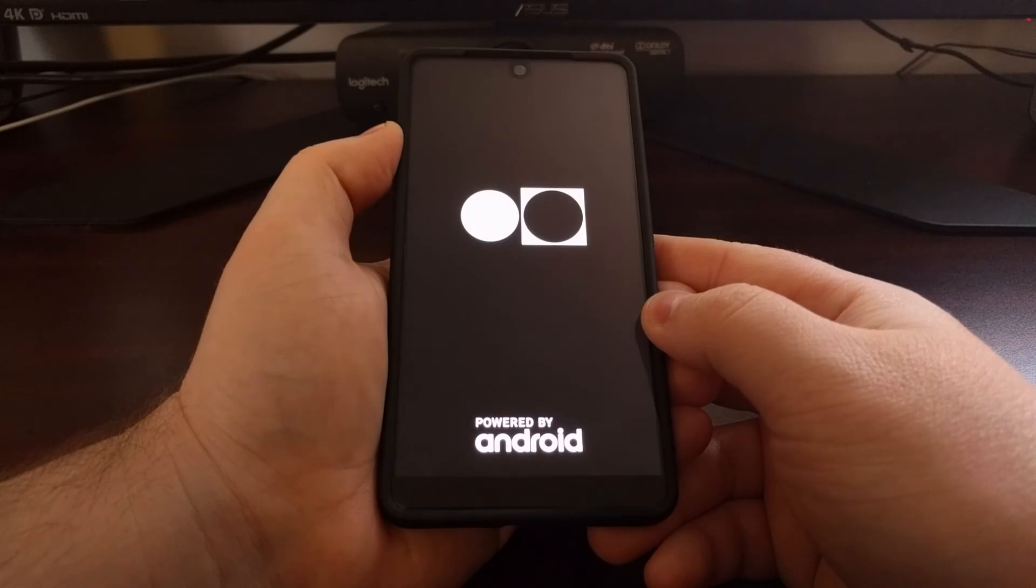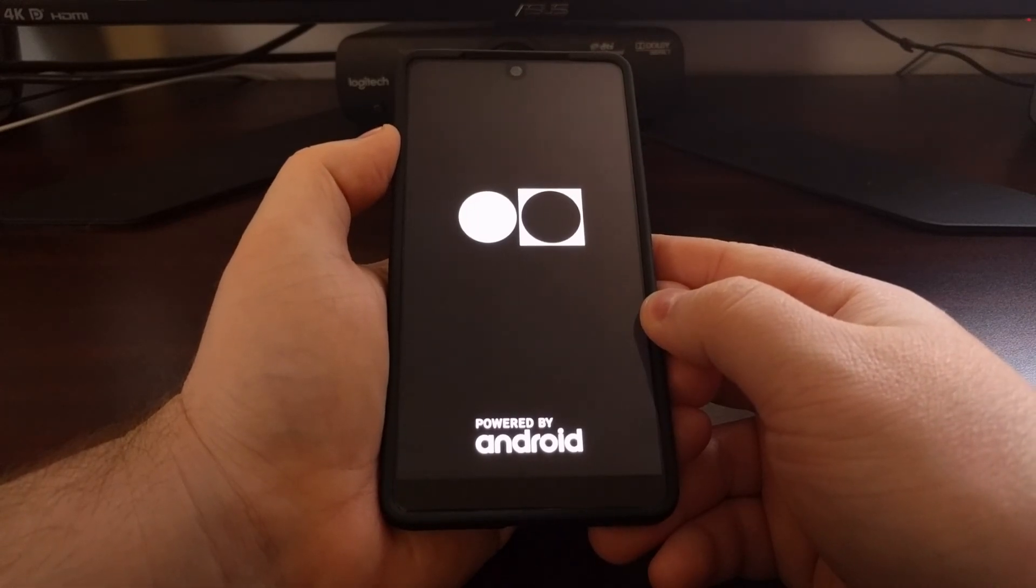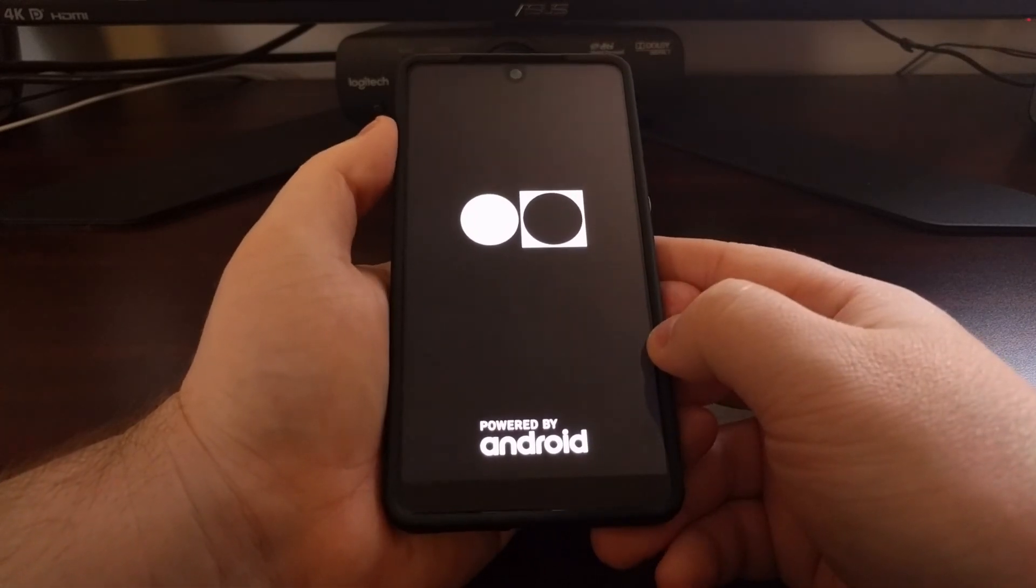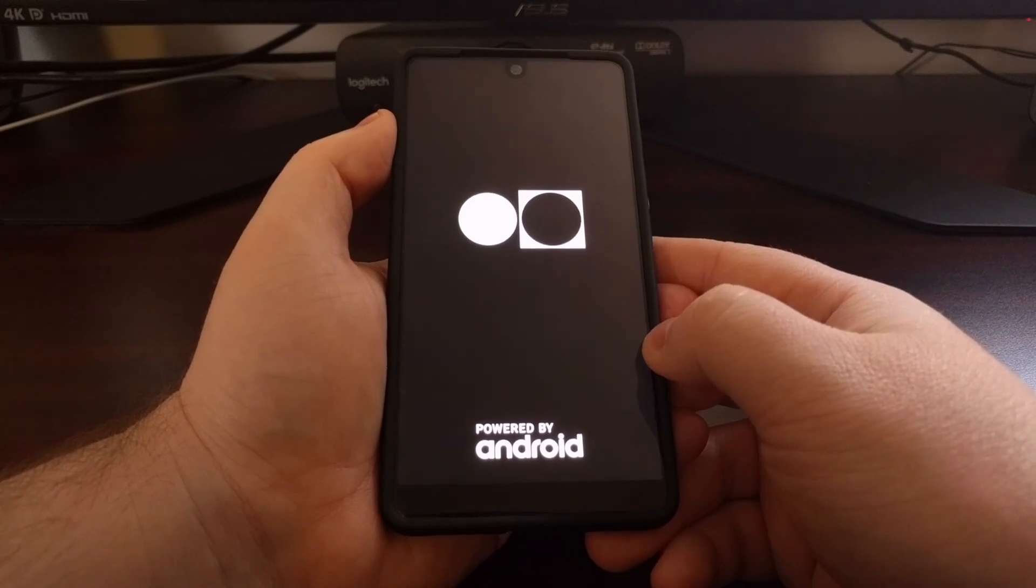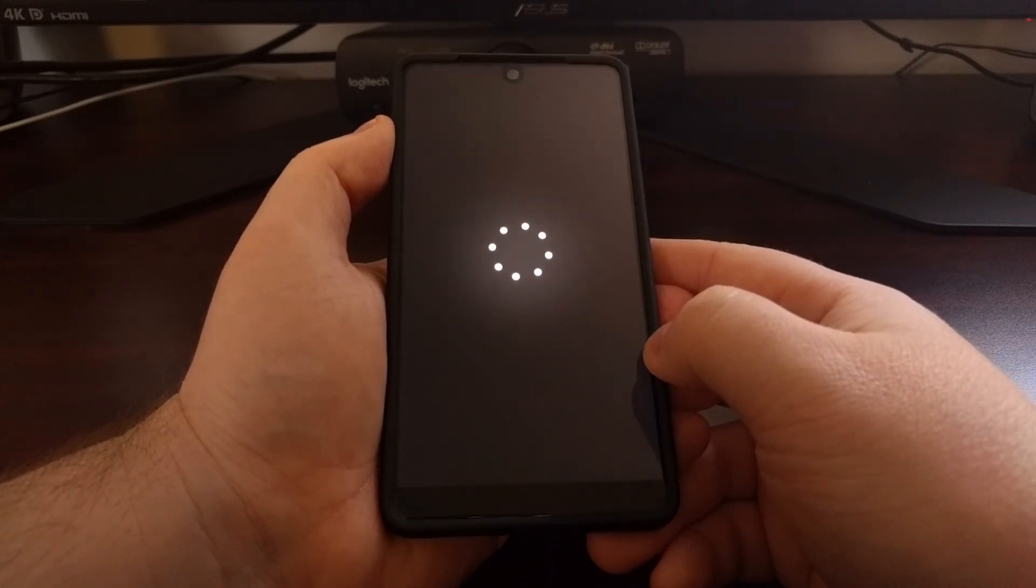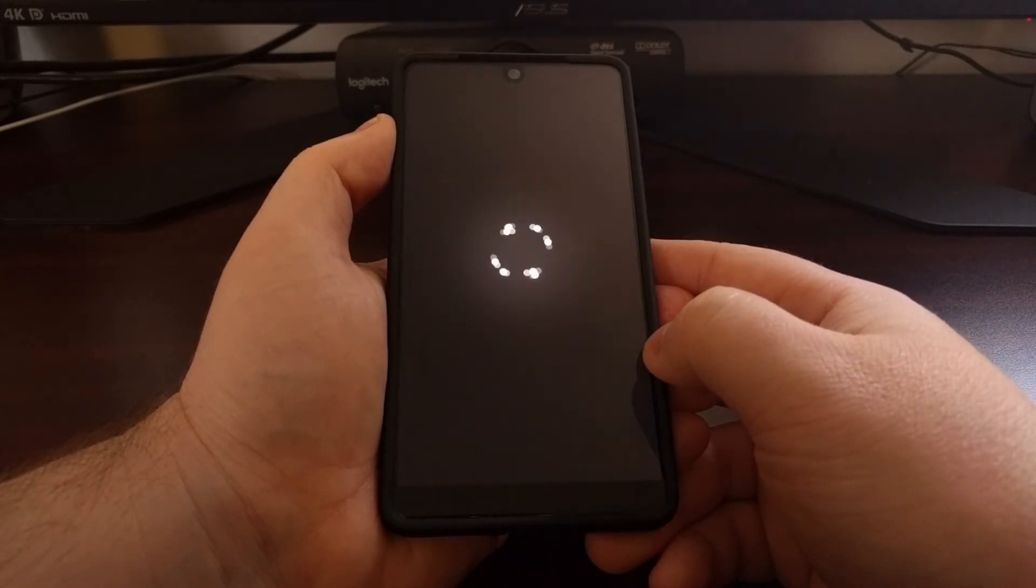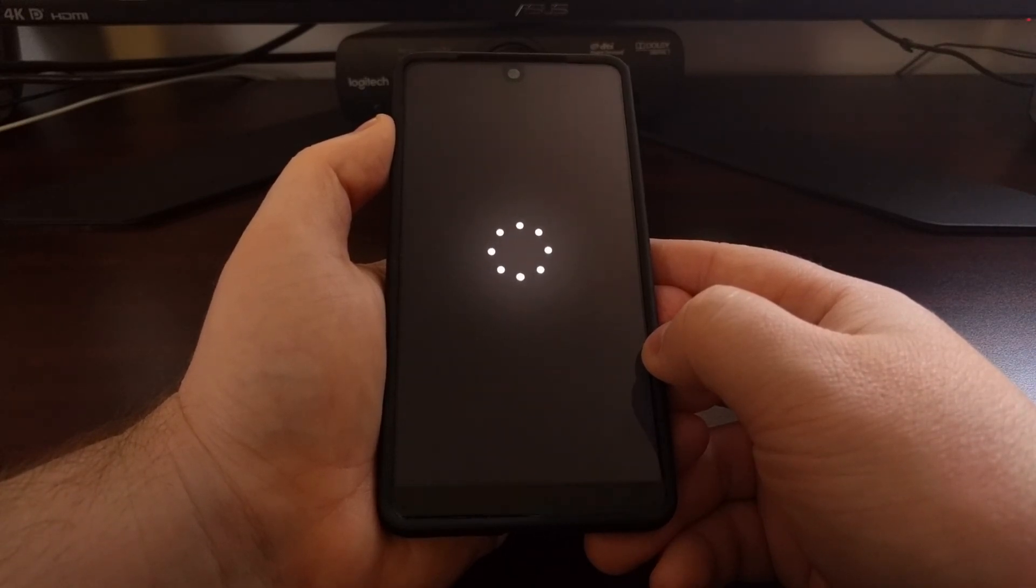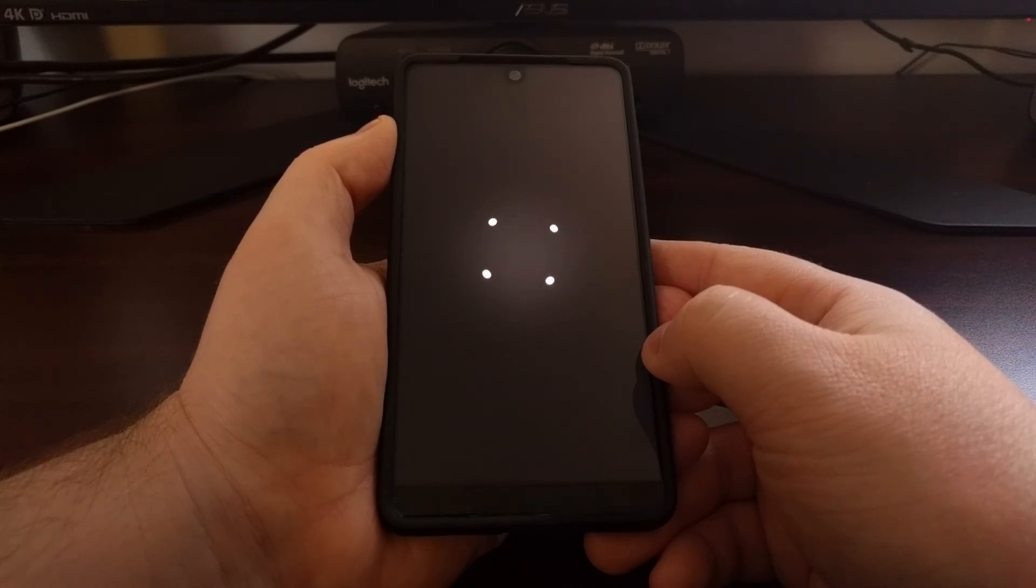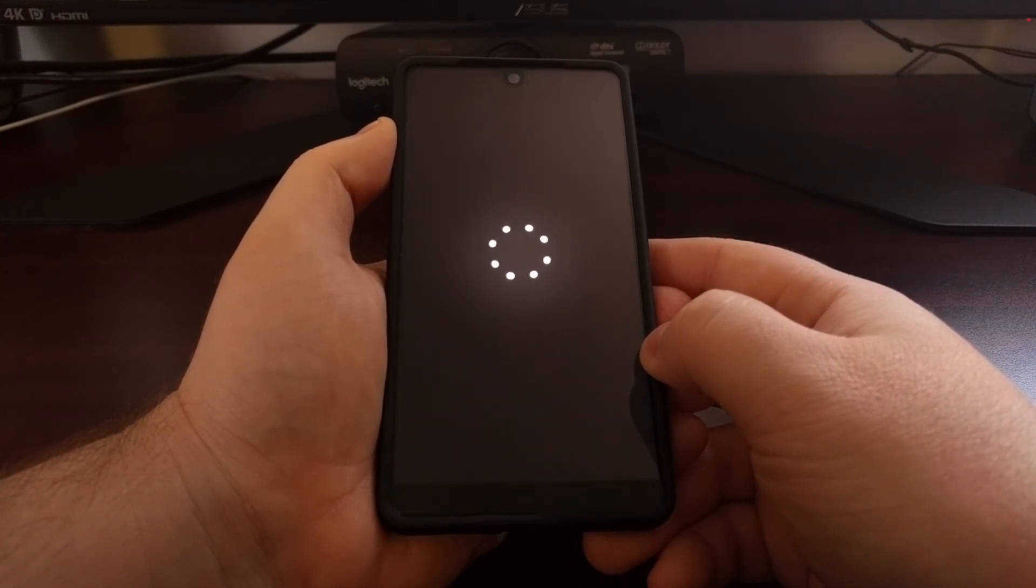It's going to do the factory reset, as you just saw, and then it's going to boot us back into Android. Except it's going to be the Android activation screen since it just did that factory reset.